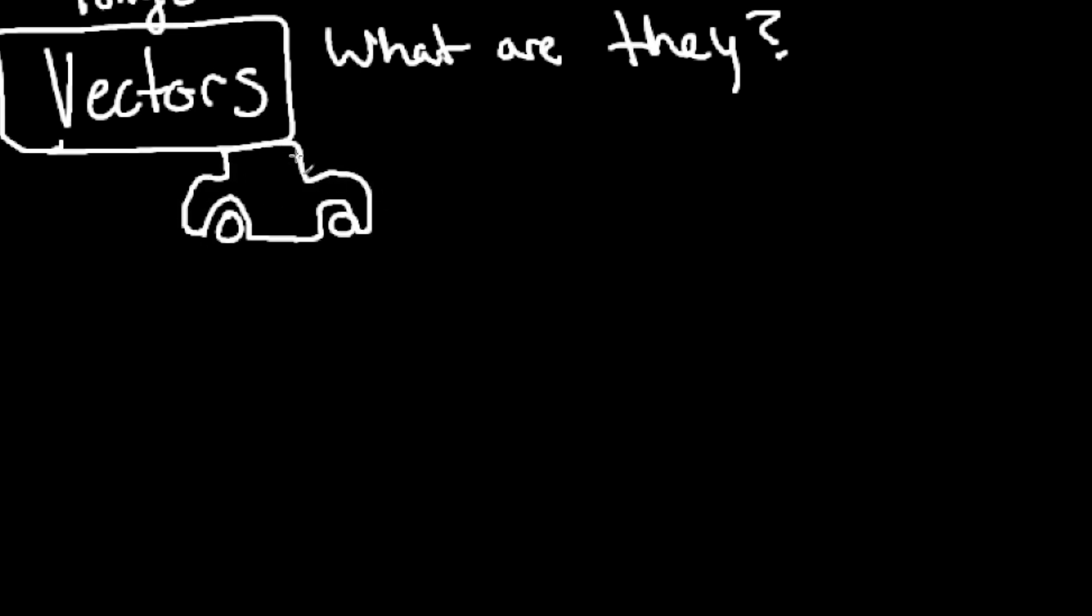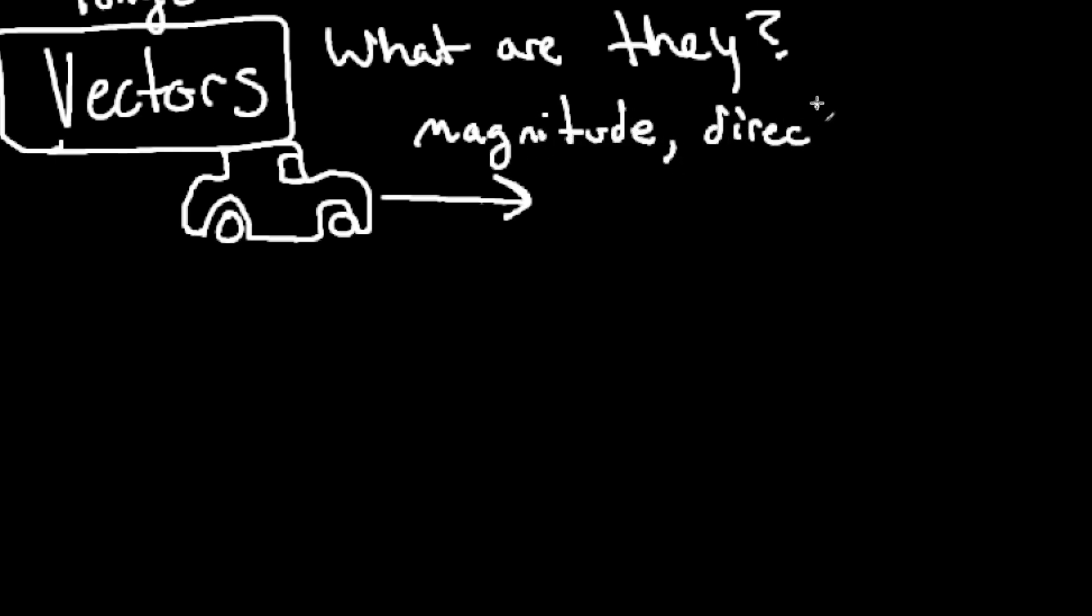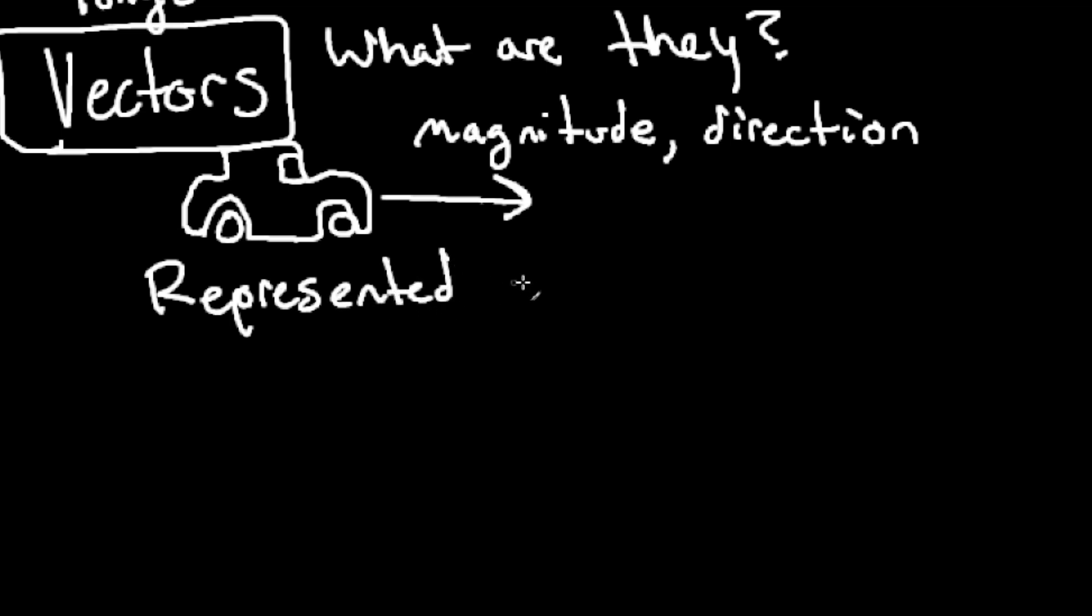If we draw a little car, here's my little car, we can see that it's traveling in a direction. This car has a magnitude or a length or a speed that it's moving as well as a direction. And that's all a vector is.